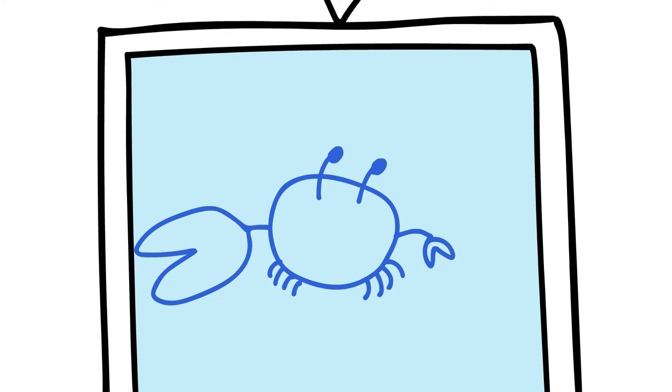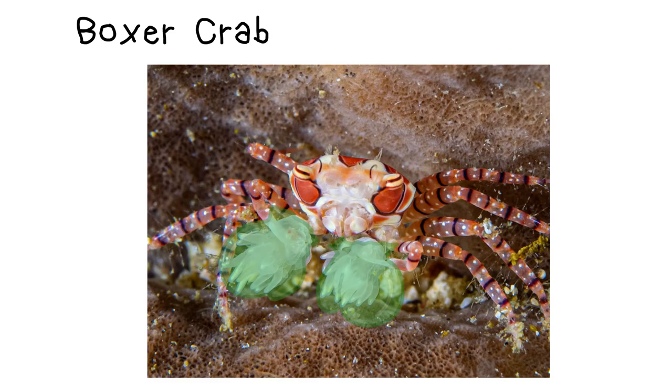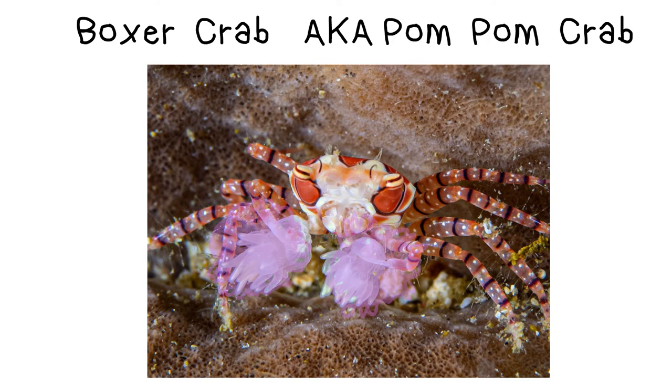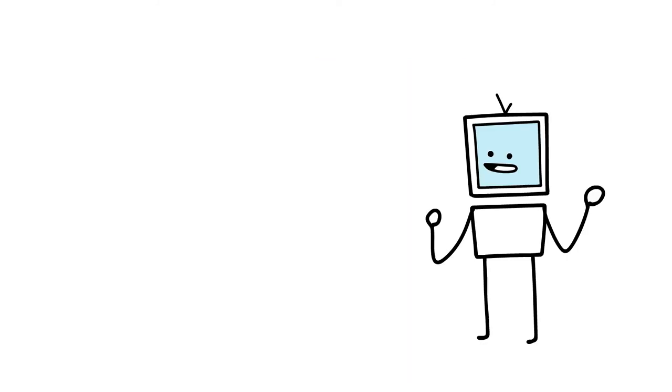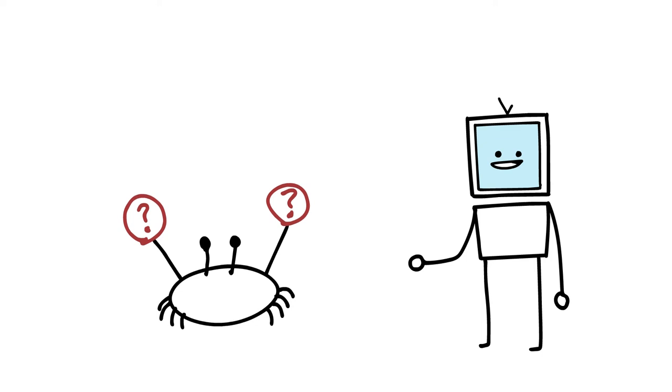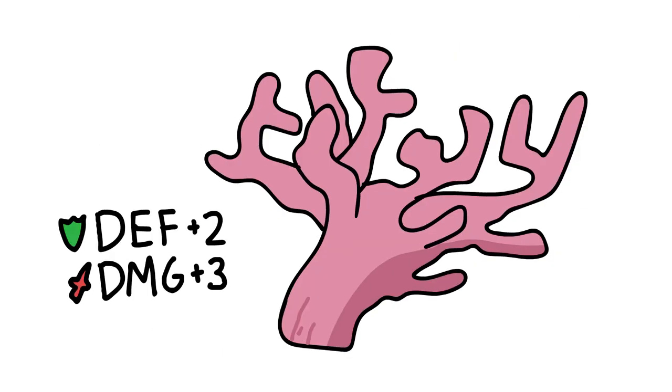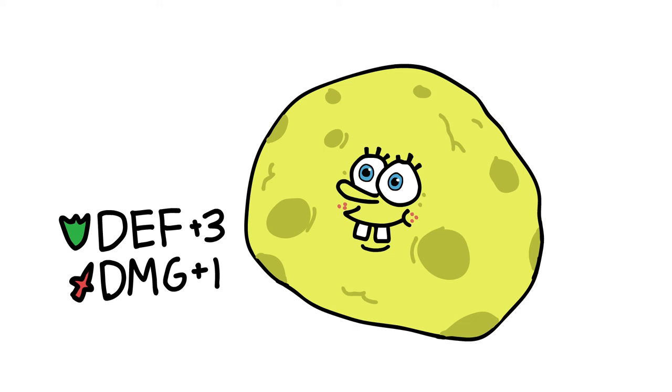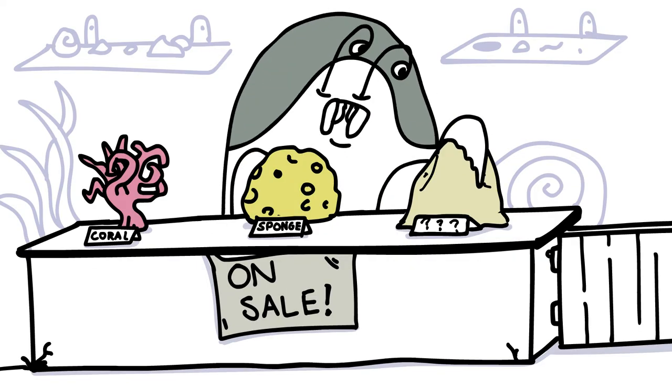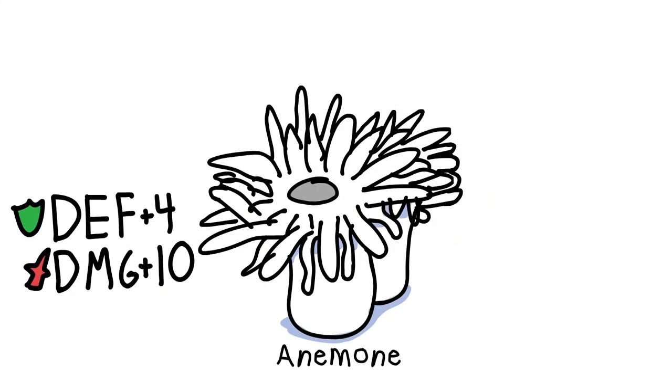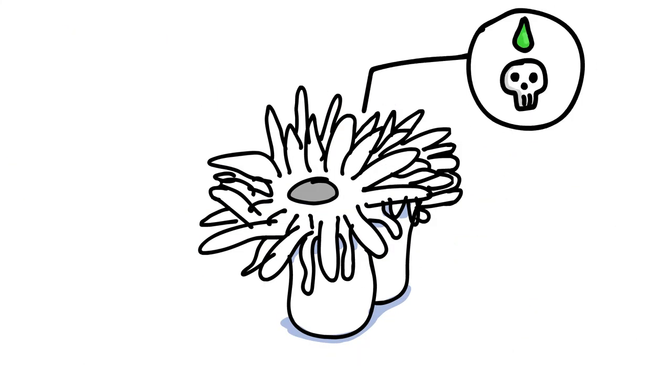The boxer crab, also known as the pom-pom crab. Unlike other species of crabs, it has a bit of a different pair of claws. This species can choose to have either coral or sponges, but the best equipment is actually a pair of sea anemones because they're full of toxins and basically act like tasers.